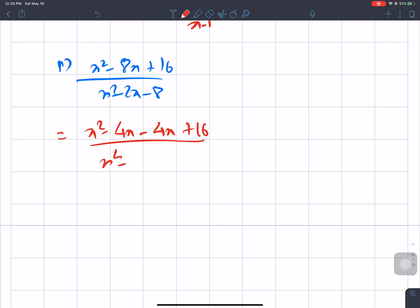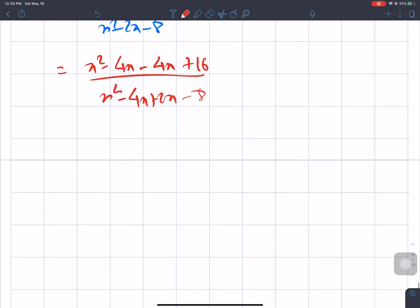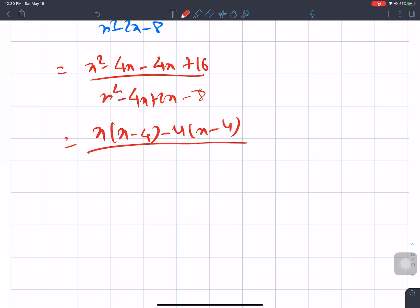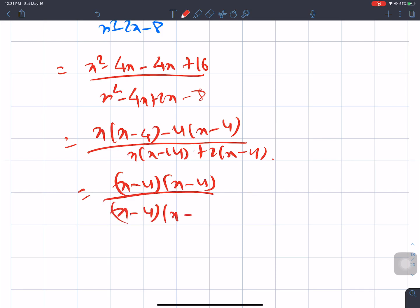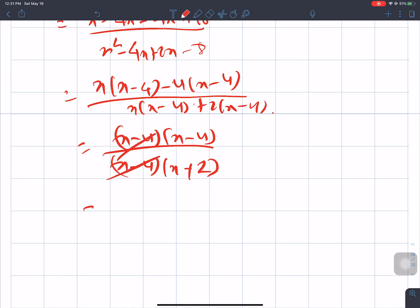The denominator gives -4x + 2x = -2x. Factoring: numerator = (x - 4)(x - 4), denominator = (x - 4)(x + 2). Taking x commonly, x - 4 cancels from numerator and denominator, leaving the answer: (x - 4)/(x + 2).